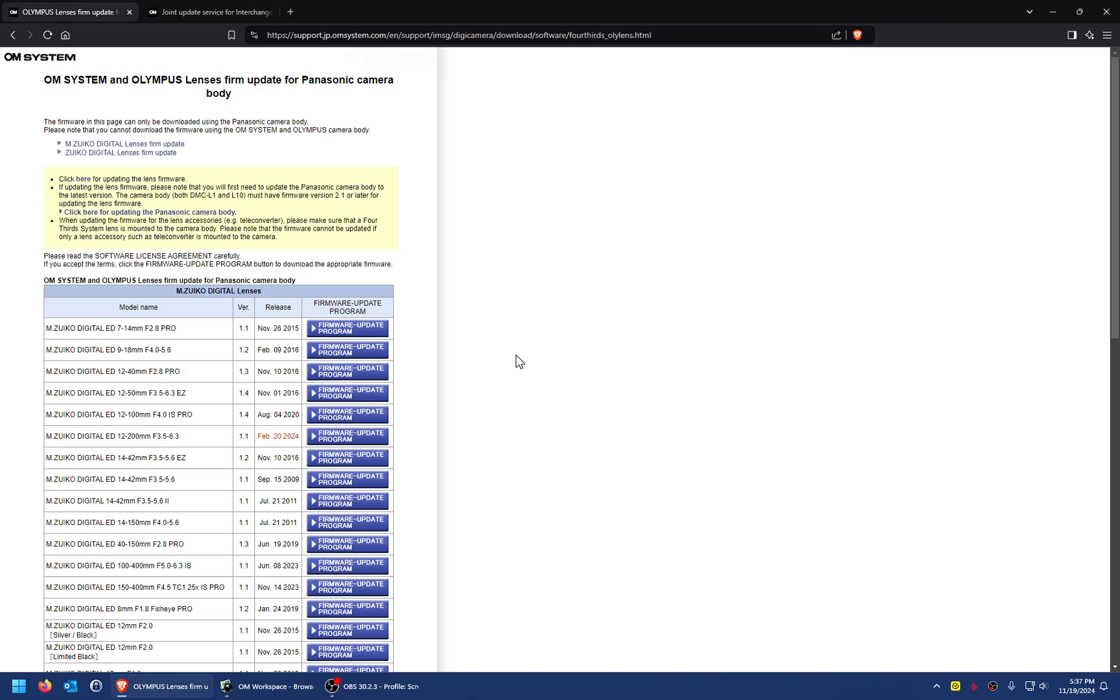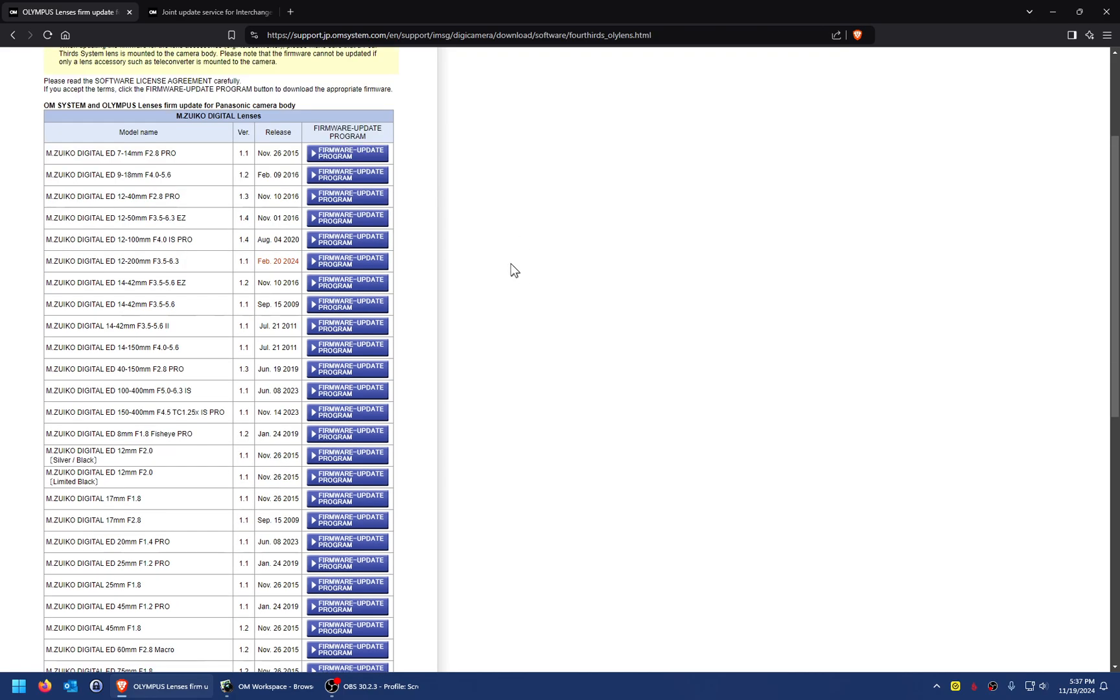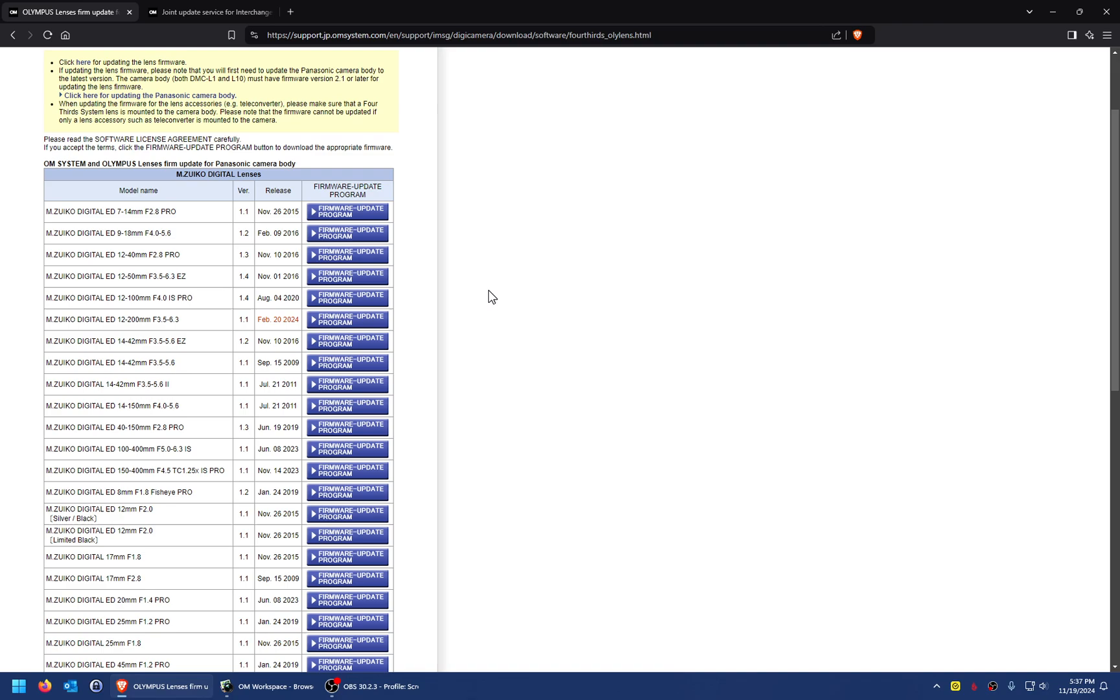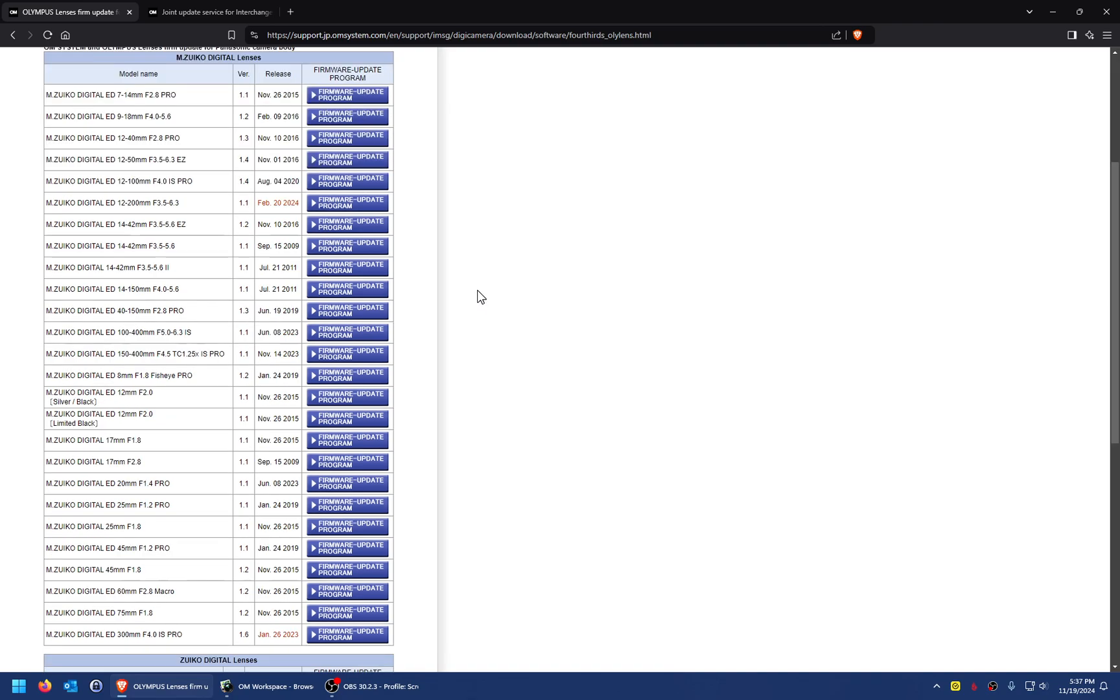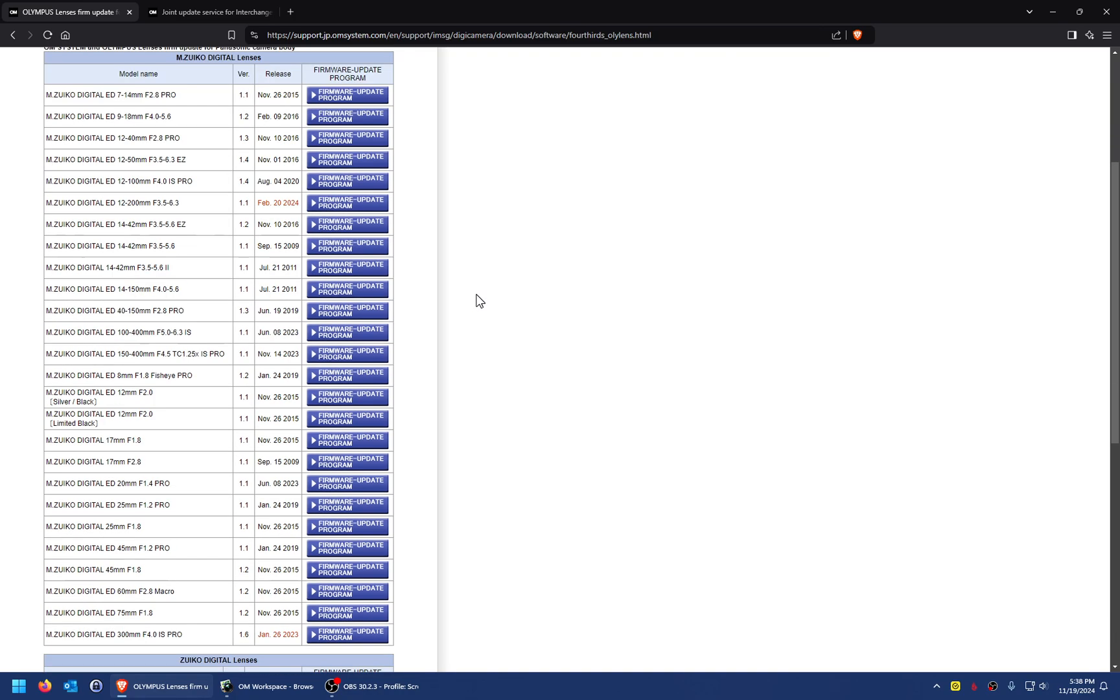This should be pretty quick. I came across this because I started looking at how to upgrade or update the firmware on an Olympus lens if you have a Panasonic camera body. I have a Panasonic G9 II and I bought some Olympus lenses.